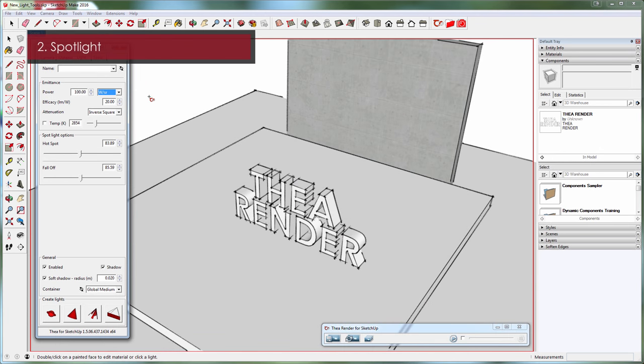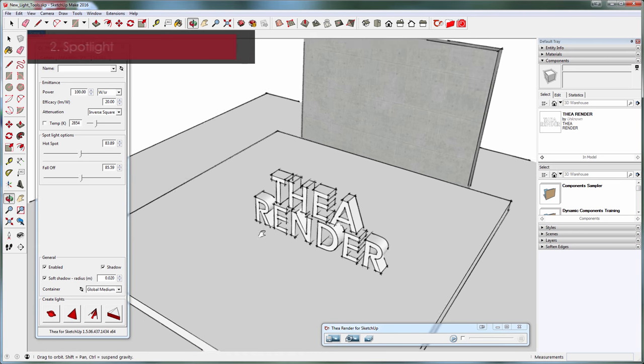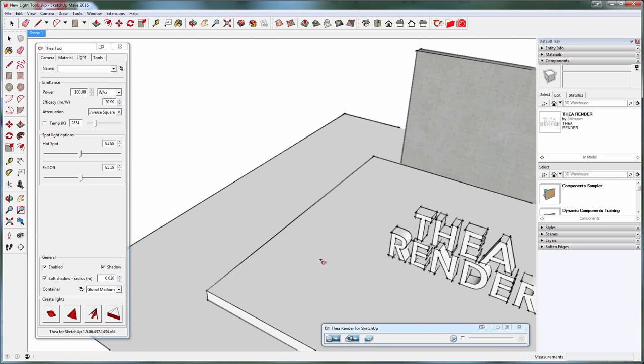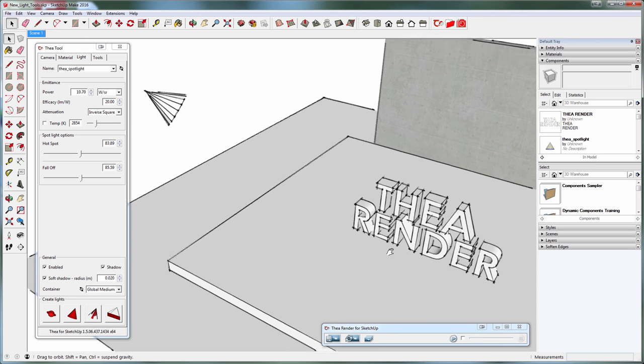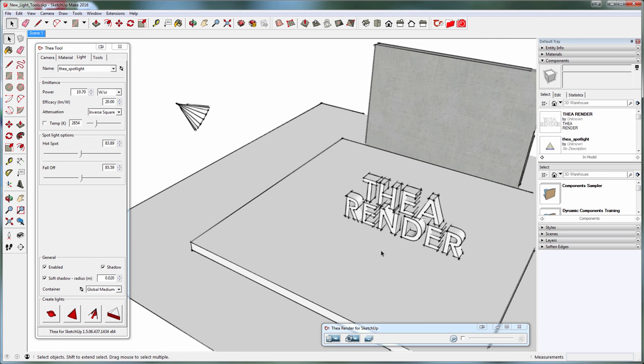The next light is the spotlight. To create a spotlight, simply click once in the viewport to define the light source and once more for the target. Let's see that interactively.